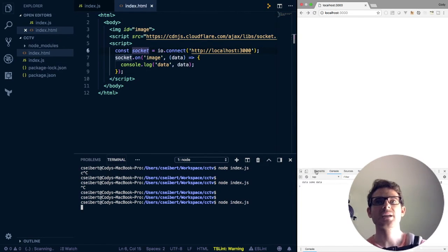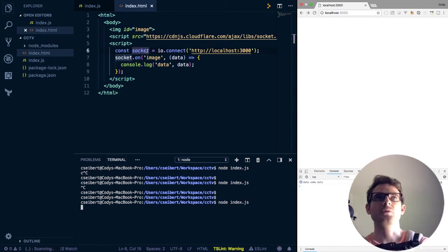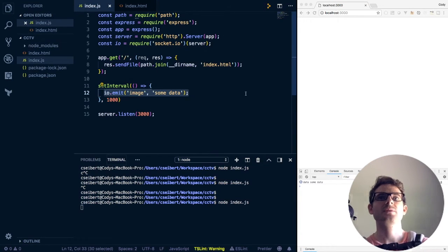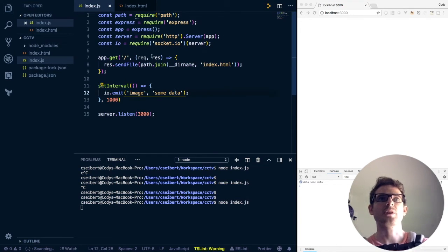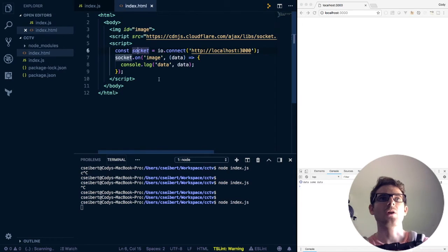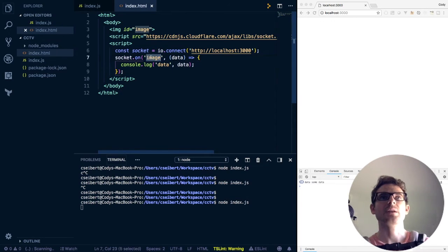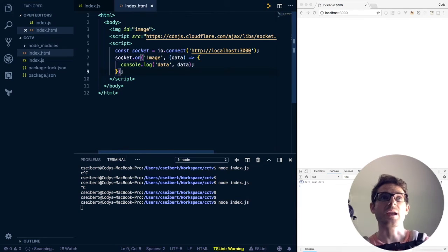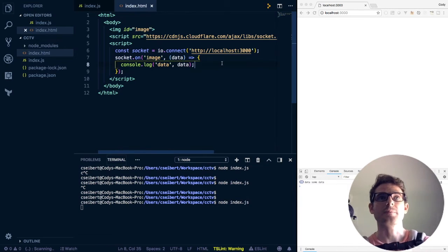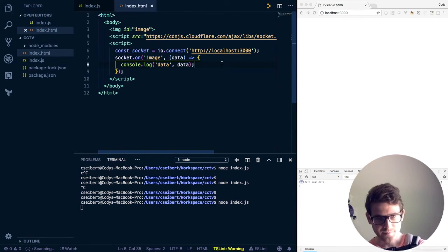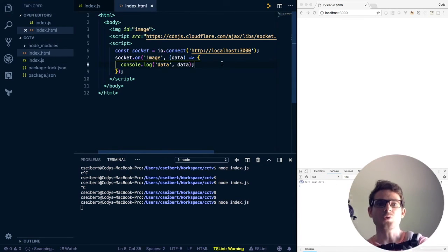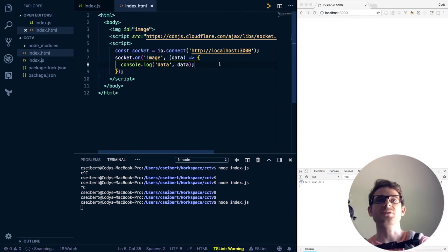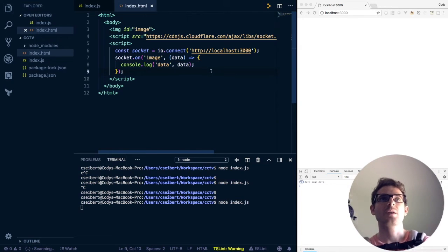I'll save that file and restart my server just in case. So now every second, you remember that the server is publishing that image event with some data as a string. And our client is listening to that image event here, and then simply calling a callback when it gets the data and console logging it. Cool. So step two of the whole process is done.